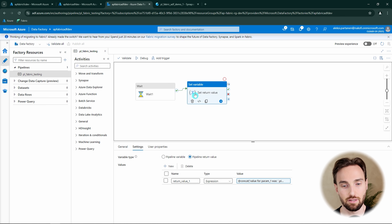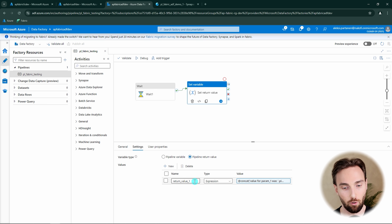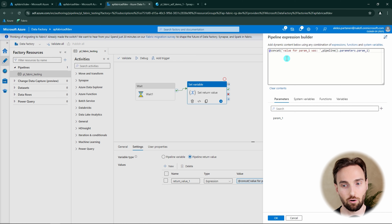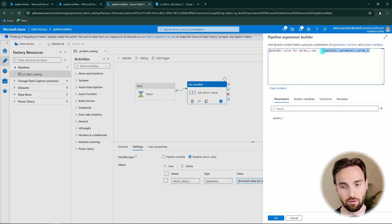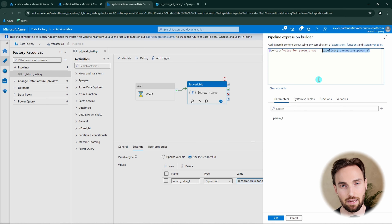We're going to use this set variable activity to set a pipeline return value, and we're only going to return one return value called return value1. We're going to use an expression to create that return value, which will consist of the string 'value for param1 was' concatenated with the param1 value. With this setup we can demonstrate how to pass parameters from Fabric to Azure Data Factory pipelines and return information back.